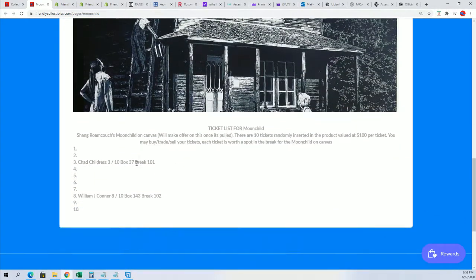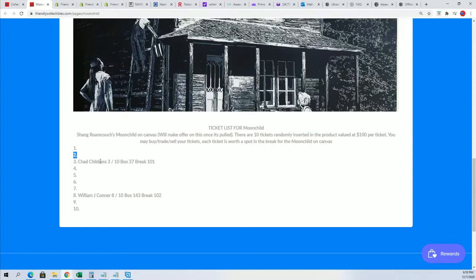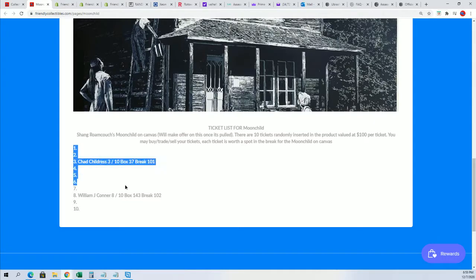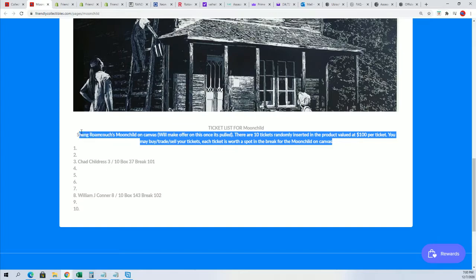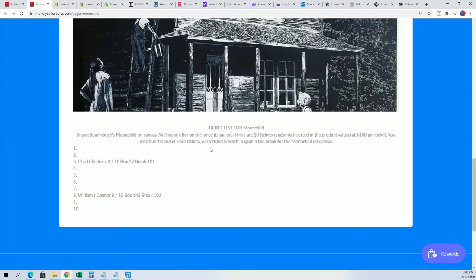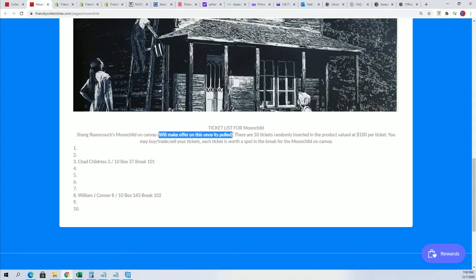Okay, so you're entered in to win this one called Moonchild, and you'll be right here in this spot. When this is filled, Scott, you'll have a chance at winning this too. You can see all about this right here. Someone will make an offer once this is hit.